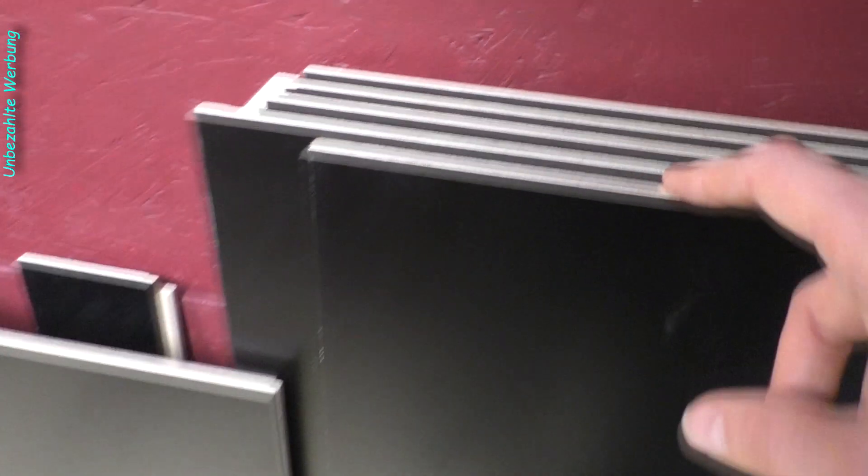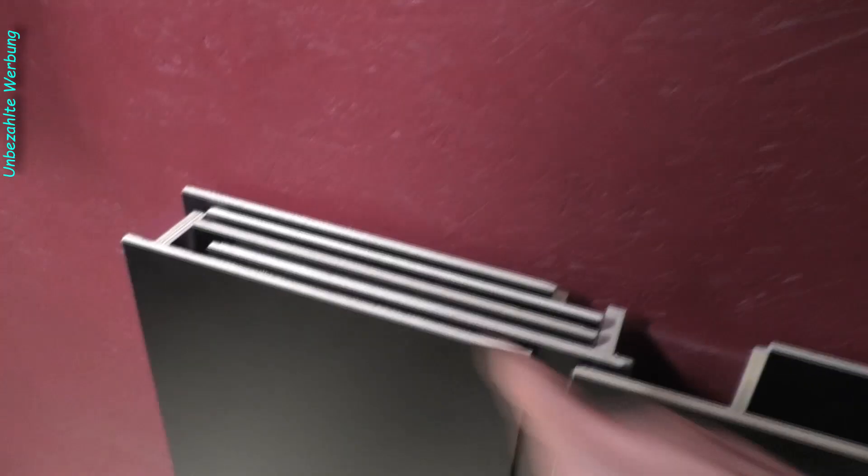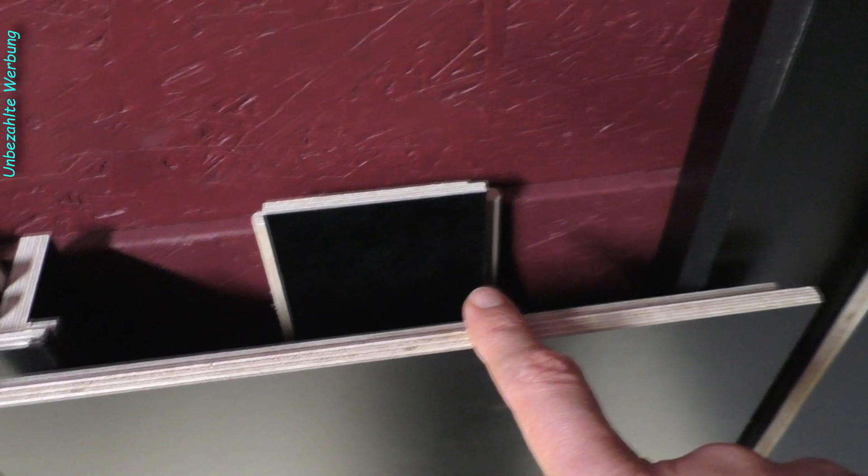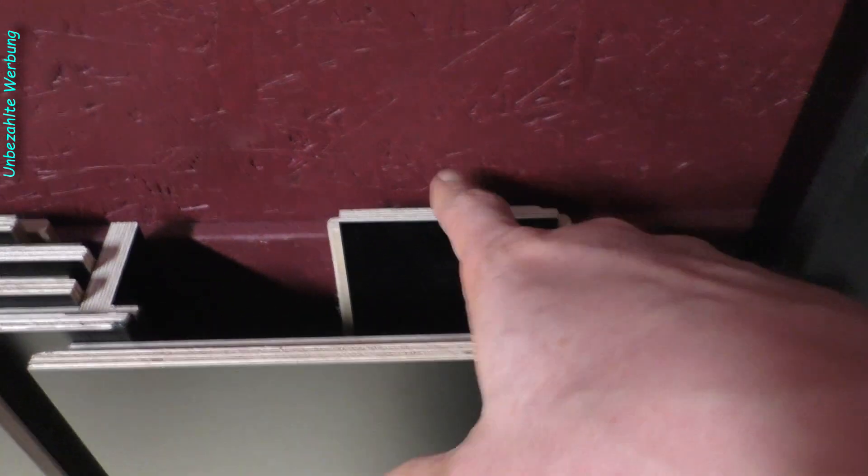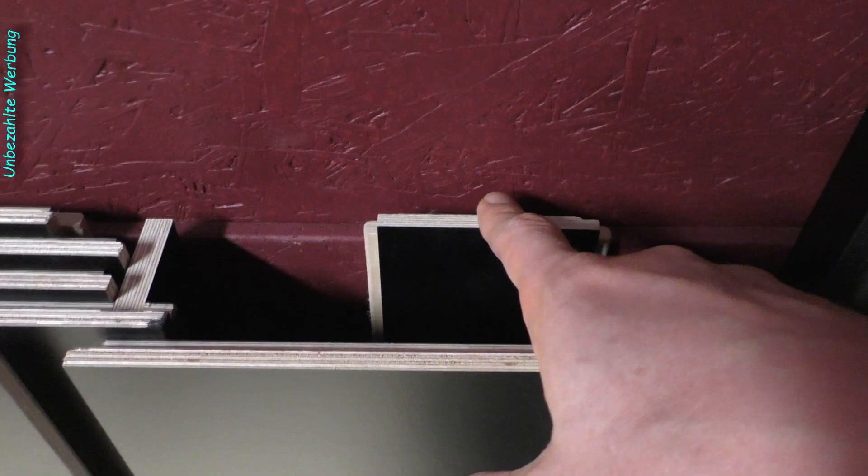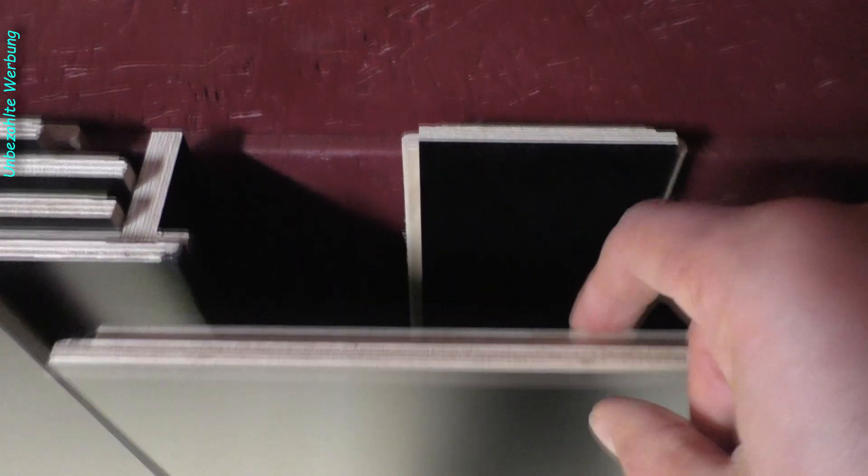Hier im ersten Rack, da habe ich jetzt hier die größeren Platten und dahinter entsprechend die Balken, die dann den Tisch wieder zumachen, wenn ich aus zwei Tischen oder aus einem Tisch wieder zwei mache. Und alle anderen Elemente habe ich jetzt hier postiert. Ich konnte hier immer eins, zwei, drei, vier, fünf hintereinander stapeln mit den beiden Eckteilen.